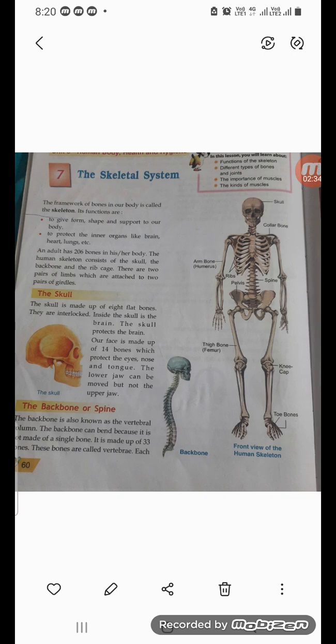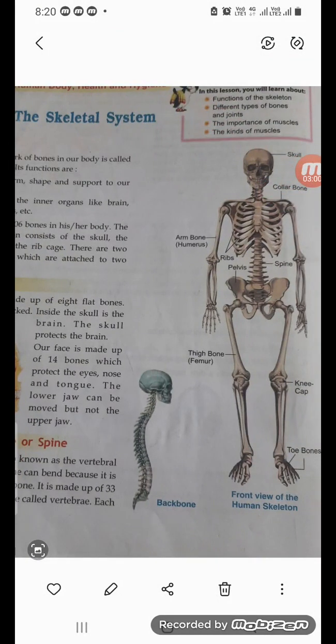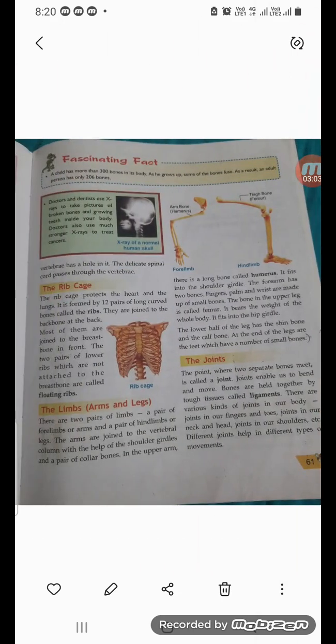The backbone is also known as the vertebral column. The backbone can be bent because it is not made of a single bone — it is made of different bones. If it were made of a single bone, you would not be able to bend, twist, or turn. These bones are called the vertebrae.